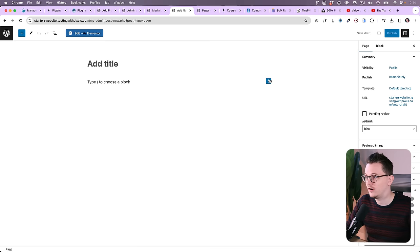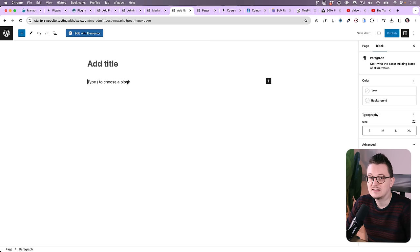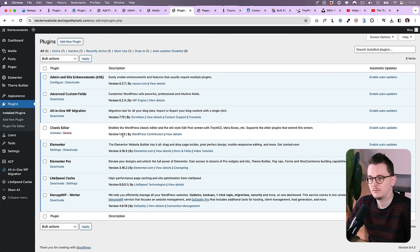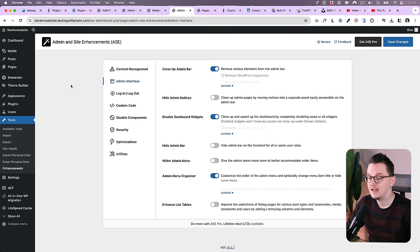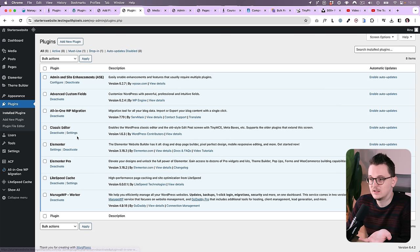But for pages and templates I use a page builder anyways, and for blog posts most of my clients just want simple text and images, so they don't really need it. Unless a client requests to have more options inside their blog posts, then I do not install classic editor, but that has never happened to me. And for people with sharp eyes, I know there's an option to also disable this inside Admin and Site Enhancements, but I've found this one to not work perfectly, so that's why I still use the normal classic editor.